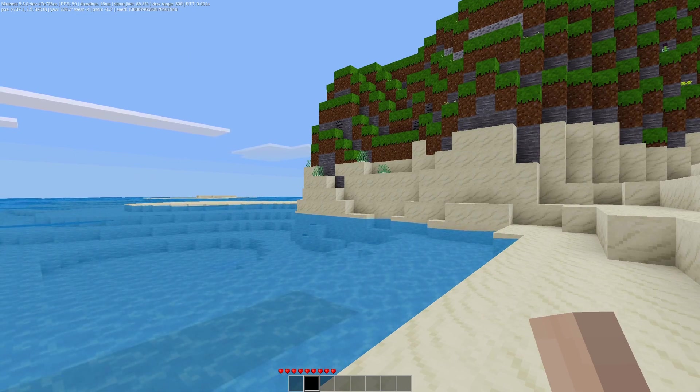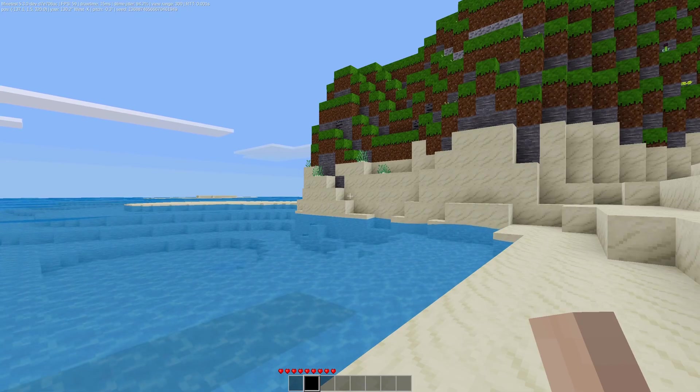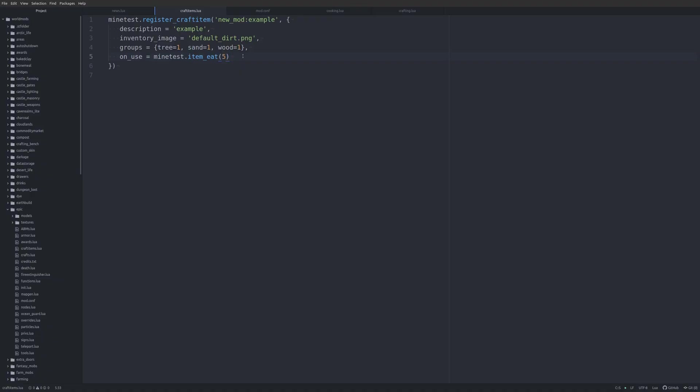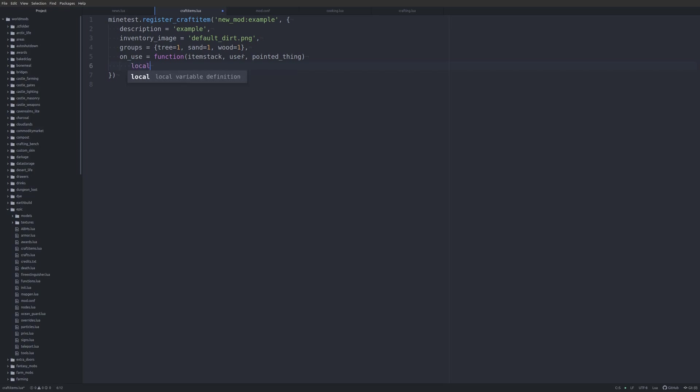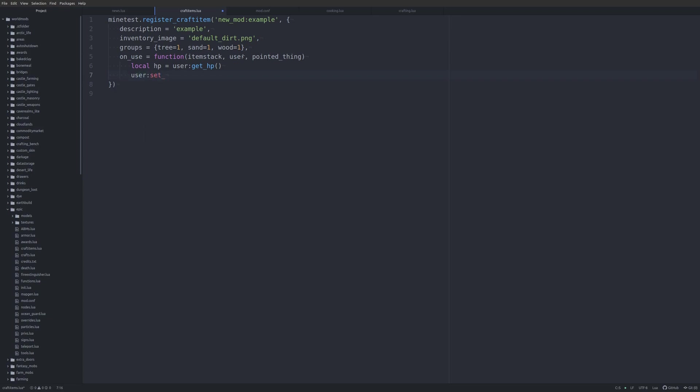Let's jump back to our code and look at the final thing we can do. Okay, so when I said final thing, I kind of lied. It's not only the final thing we can do, it's the final thing that I'm going to do in this example. So we can create a function, an on_use function. And then we pass this item_stack. We do user and pointed_thing are all available to us. So then we can do something like local HP equals user:get_HP. So we now have a local of the user's health points. And then we can do something like user:set_HP and we can do HP times two. So that would double the user's health points.